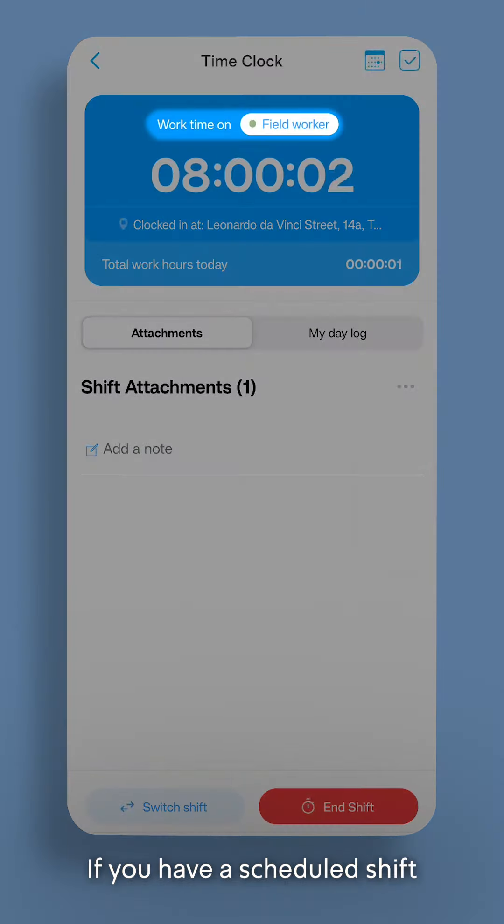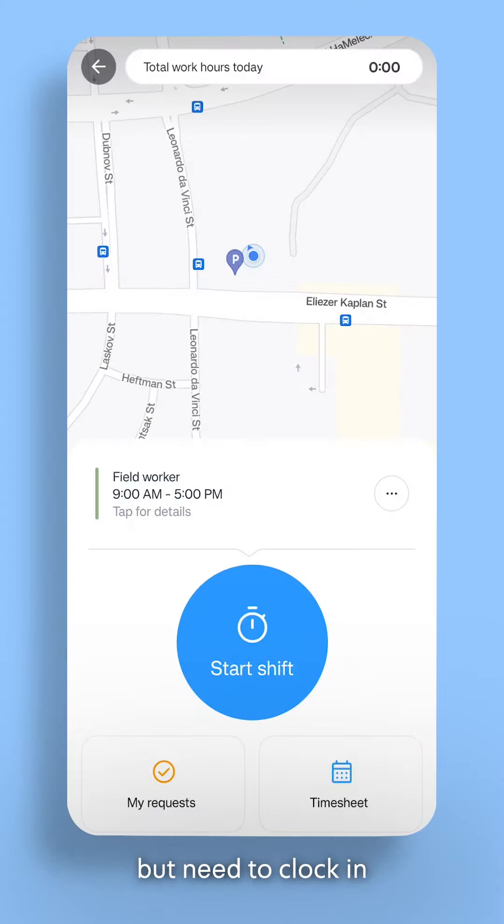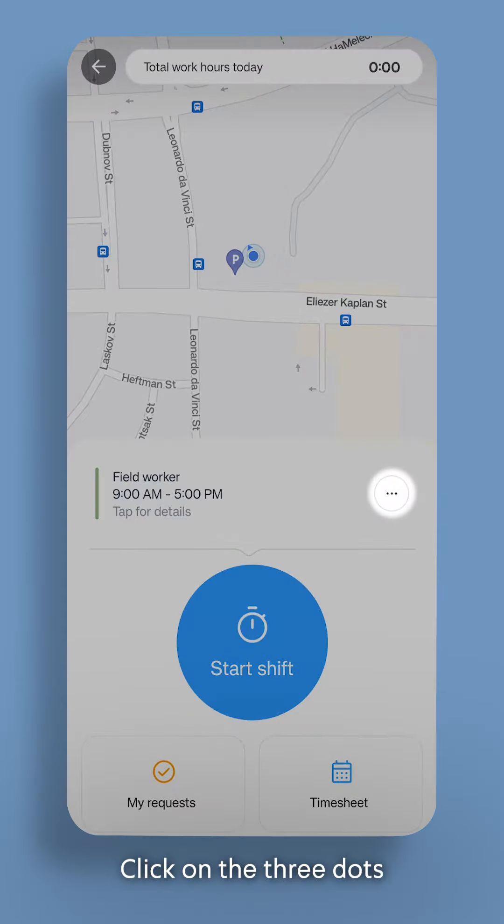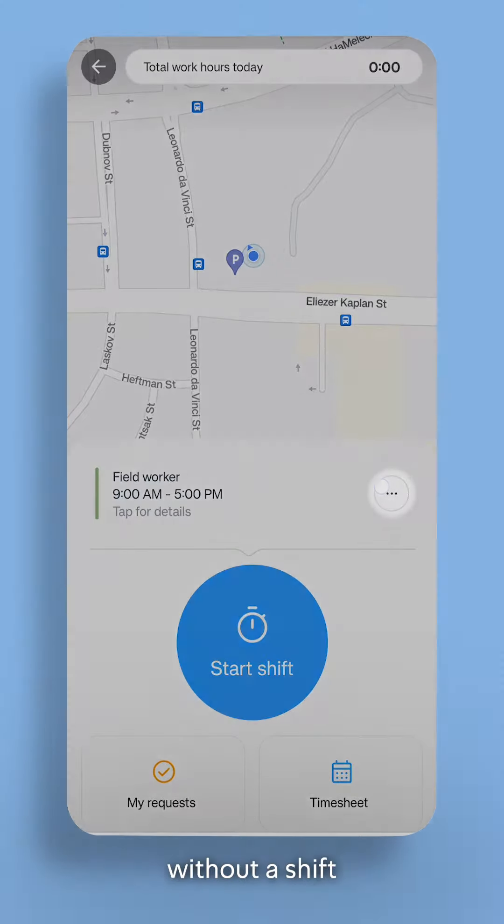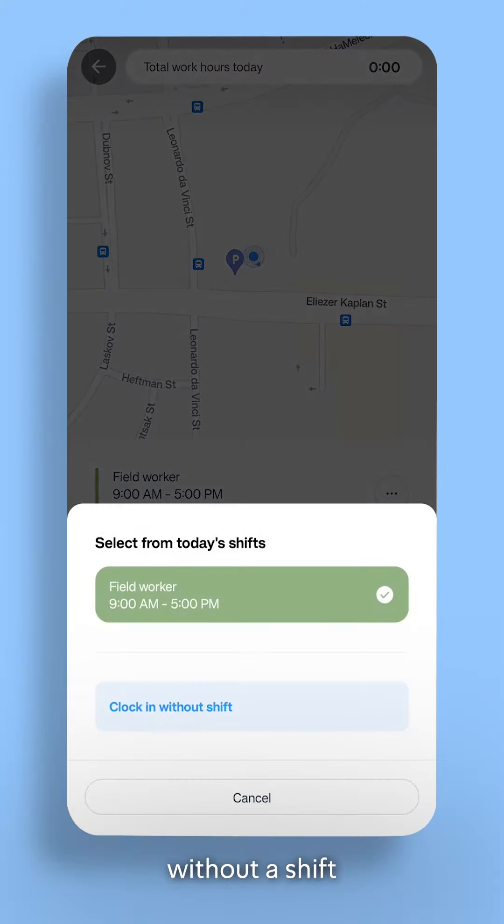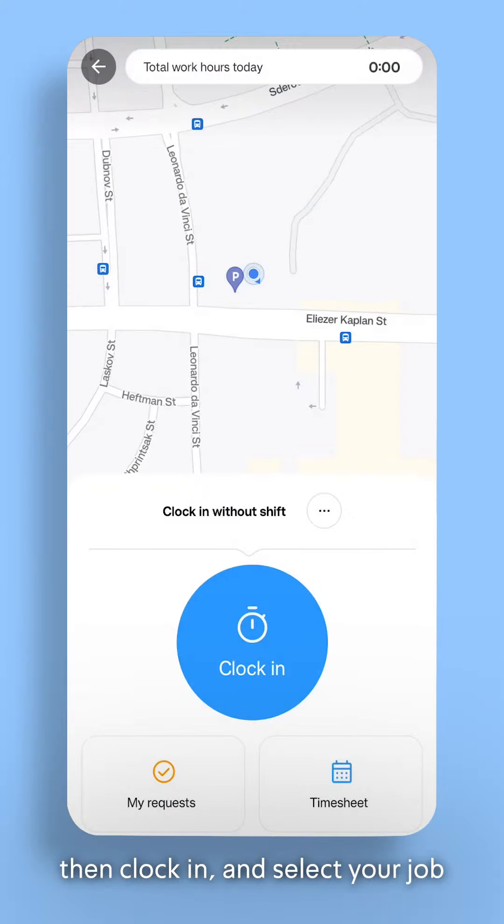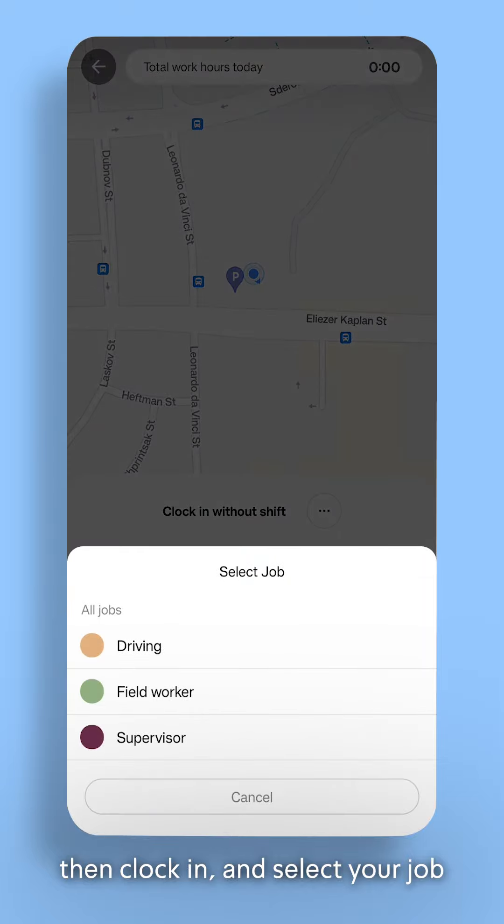If you have a scheduled shift but need to clock in to a different job, click on the three dots, choose clock in without a shift, then clock in and select your job.